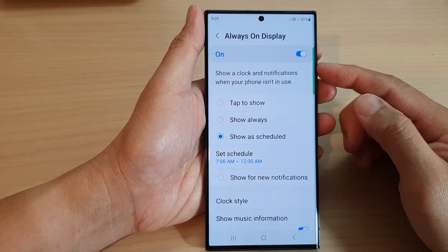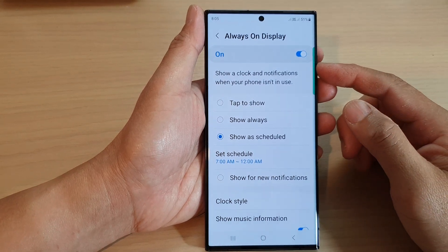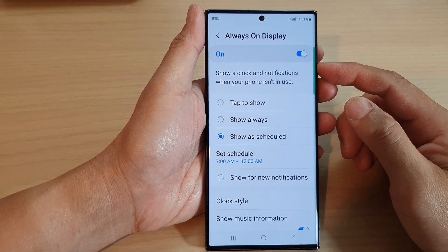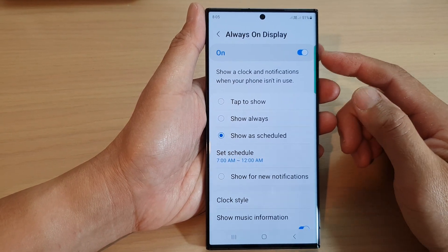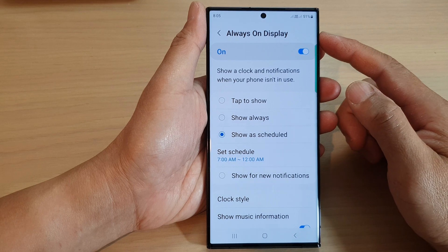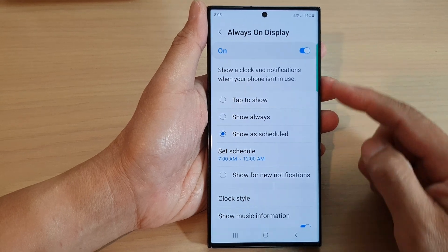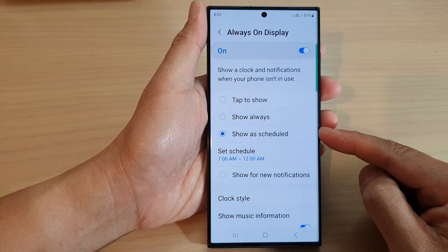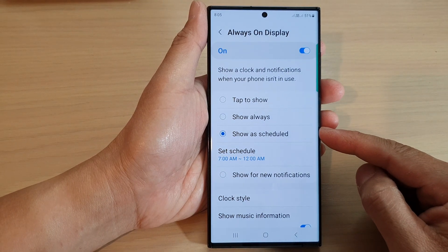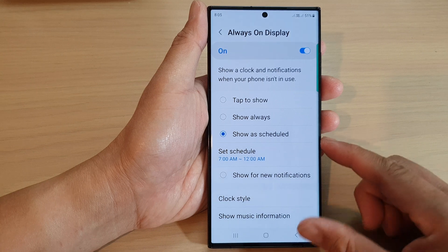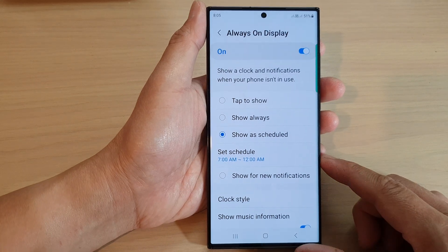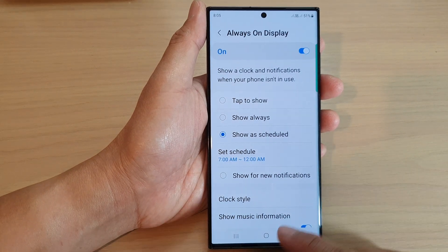Hey guys, in this video we're going to take a look at how you can set Always On Display to show a schedule on the Samsung Galaxy S24 series.